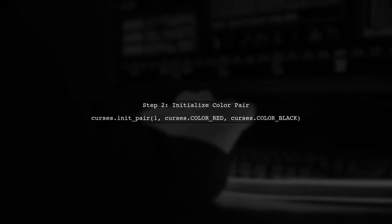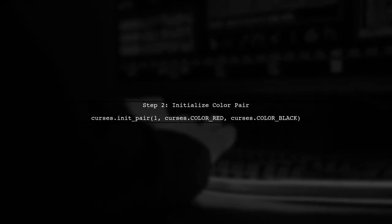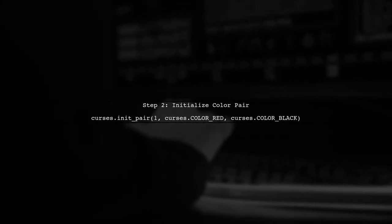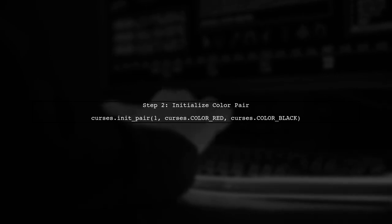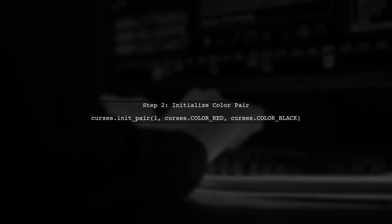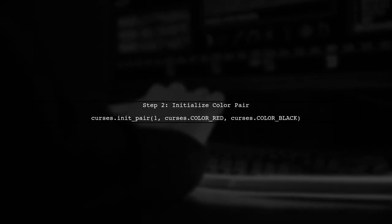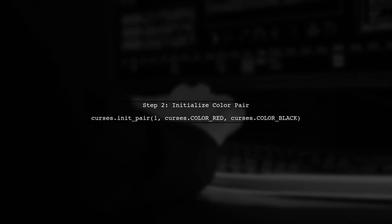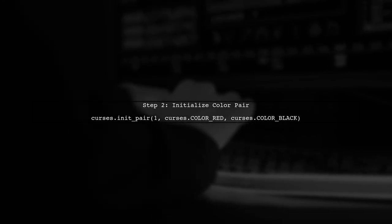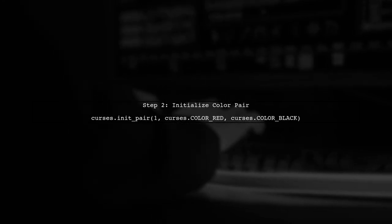However, when you want to change the foreground color while keeping the default background, you need to initialize a color pair. This requires specifying a background color.